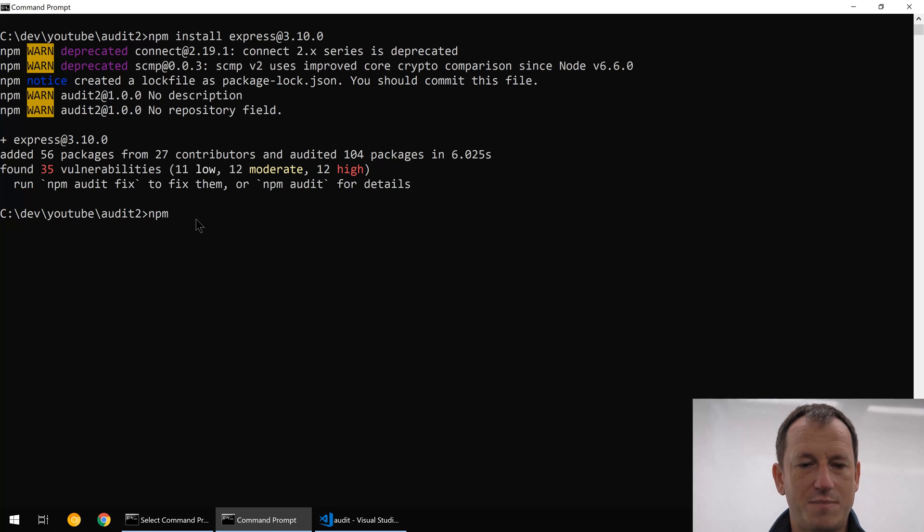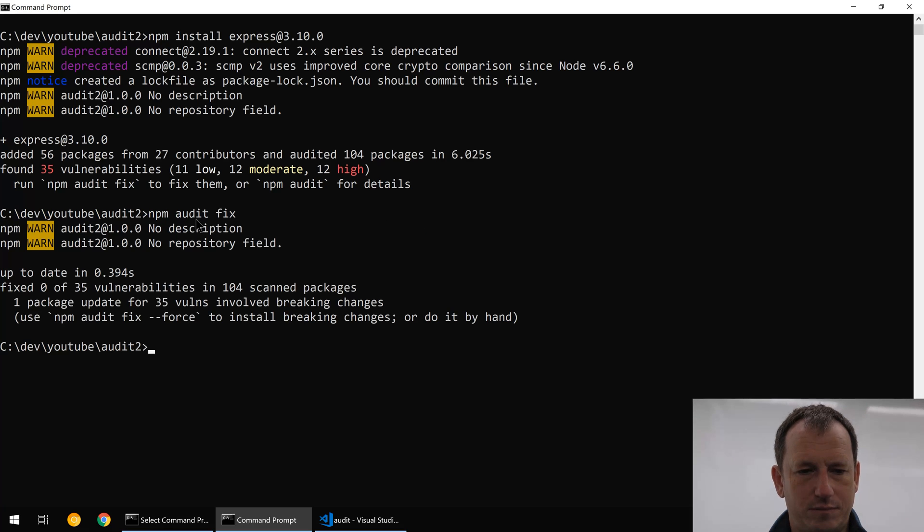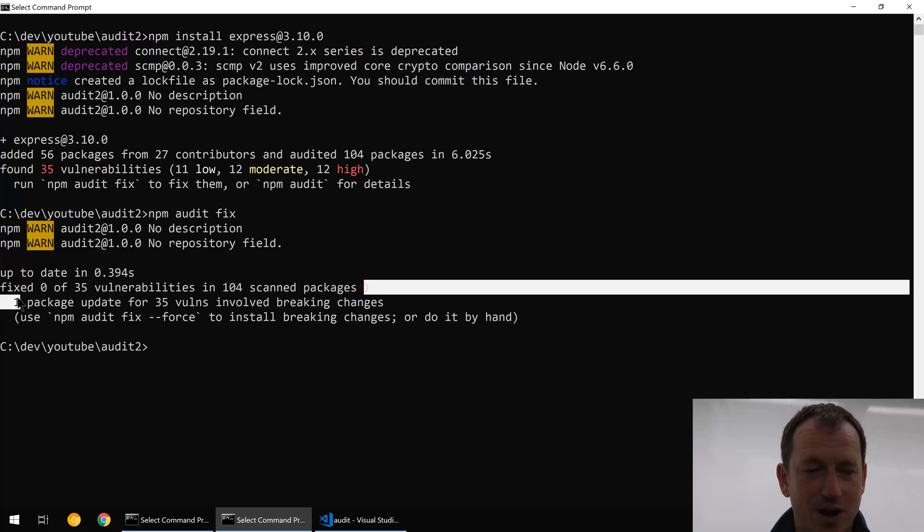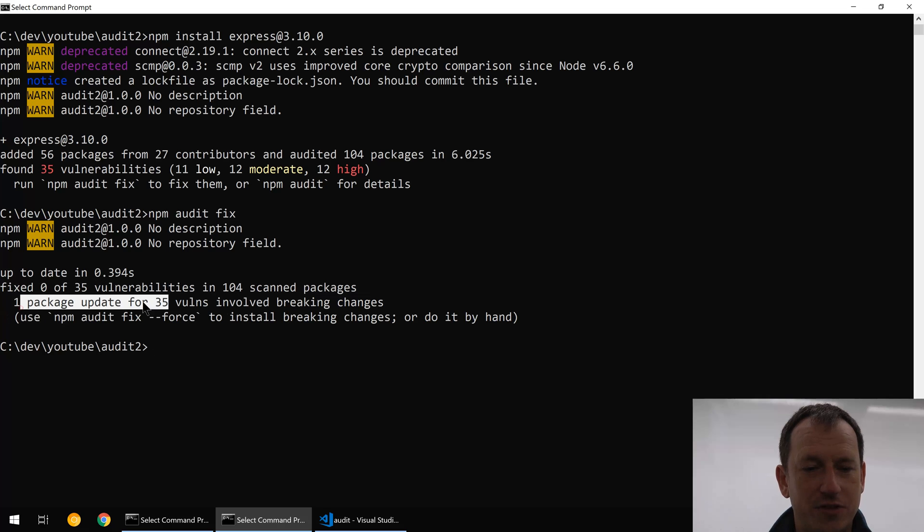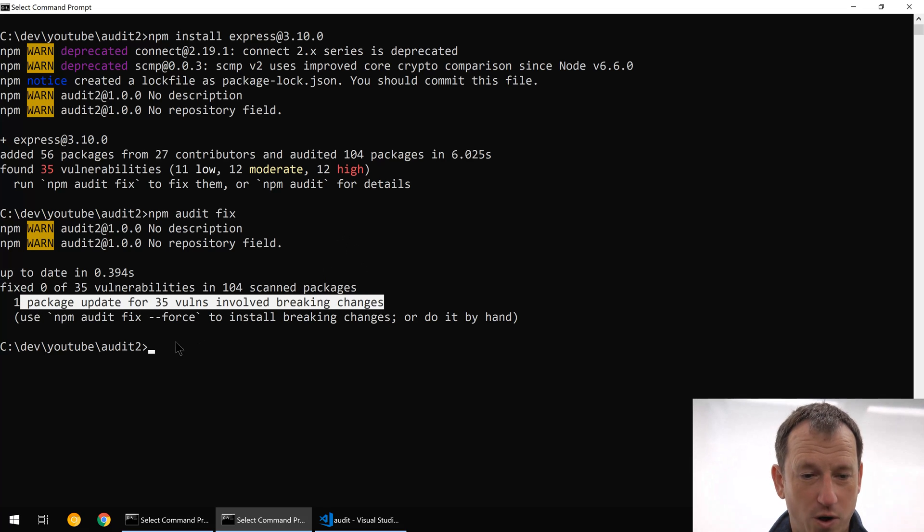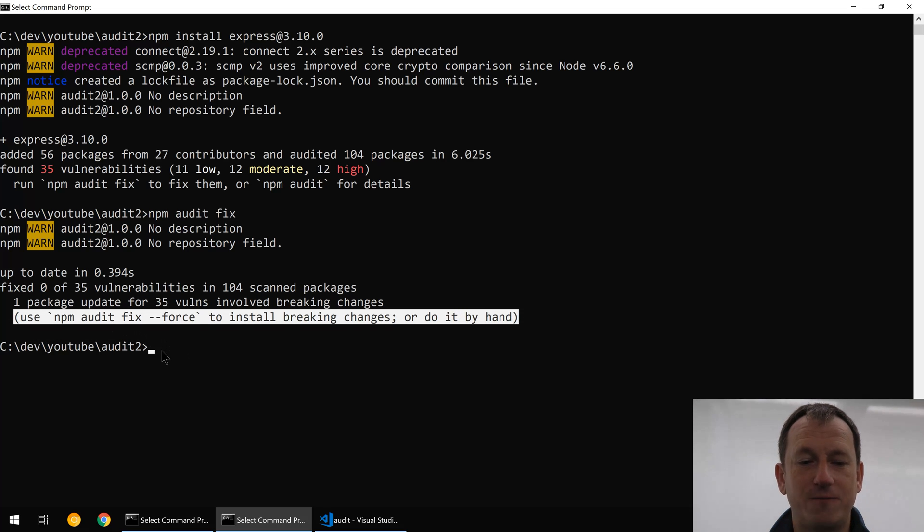So let's see if that does work for us. Let's do an npm audit fix. Okay, so this time unfortunately it says it's fixed zero of our 35. One package update for 35 would involve breaking changes. But we can do an npm audit fix --force and that will update it for us.